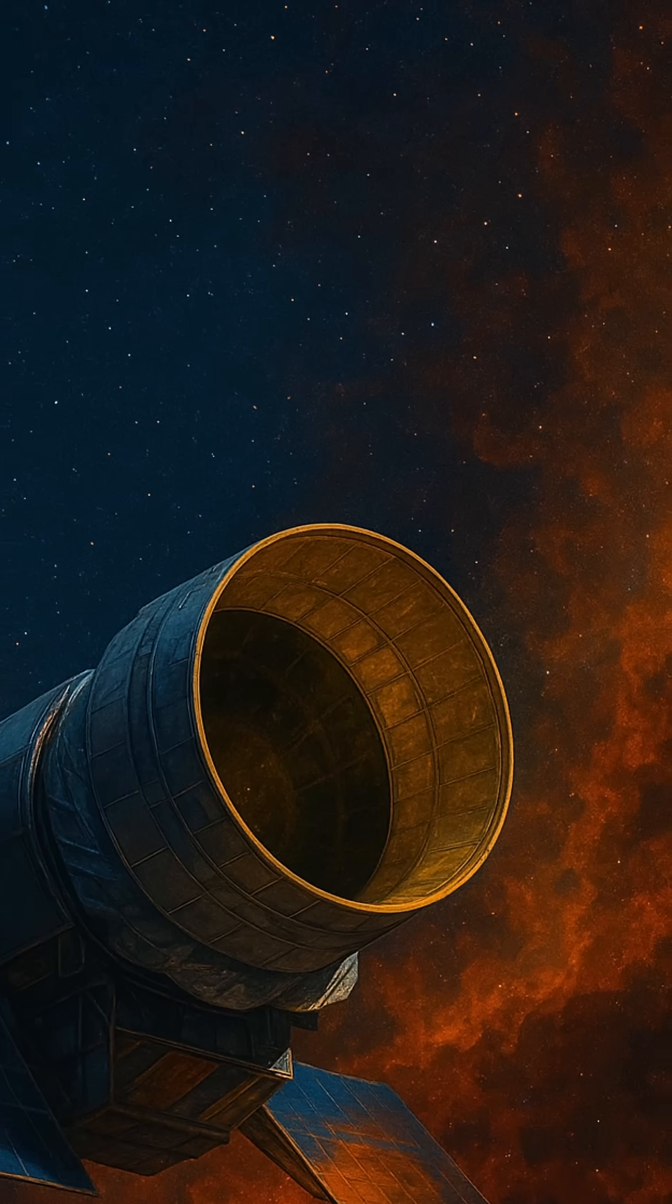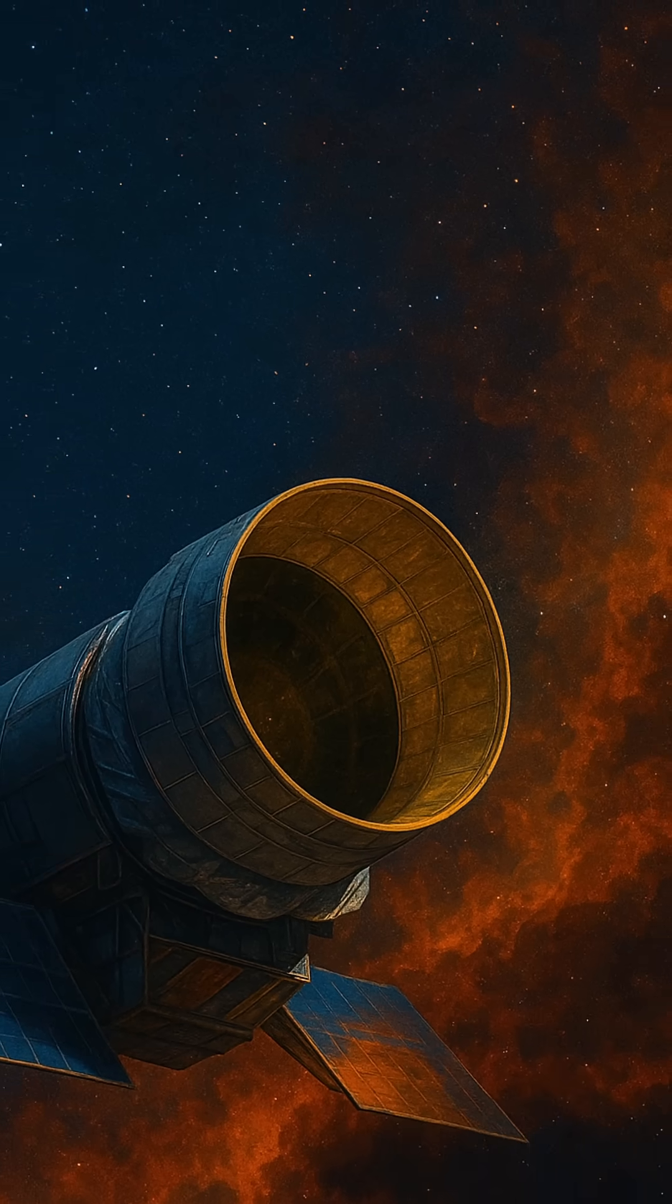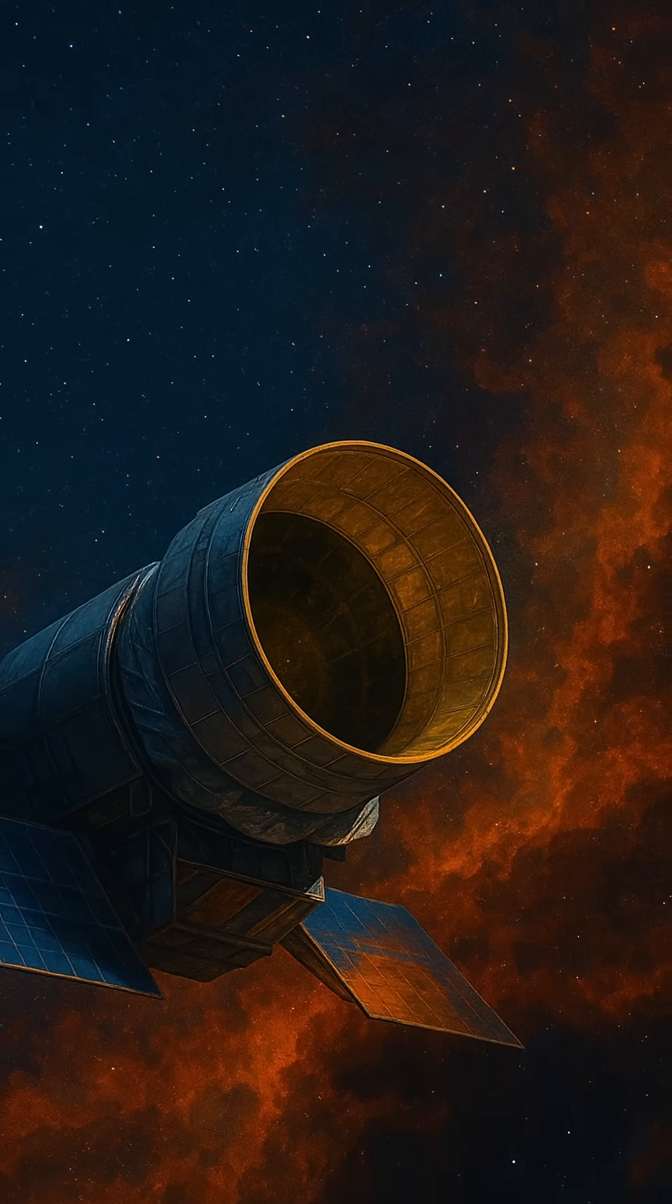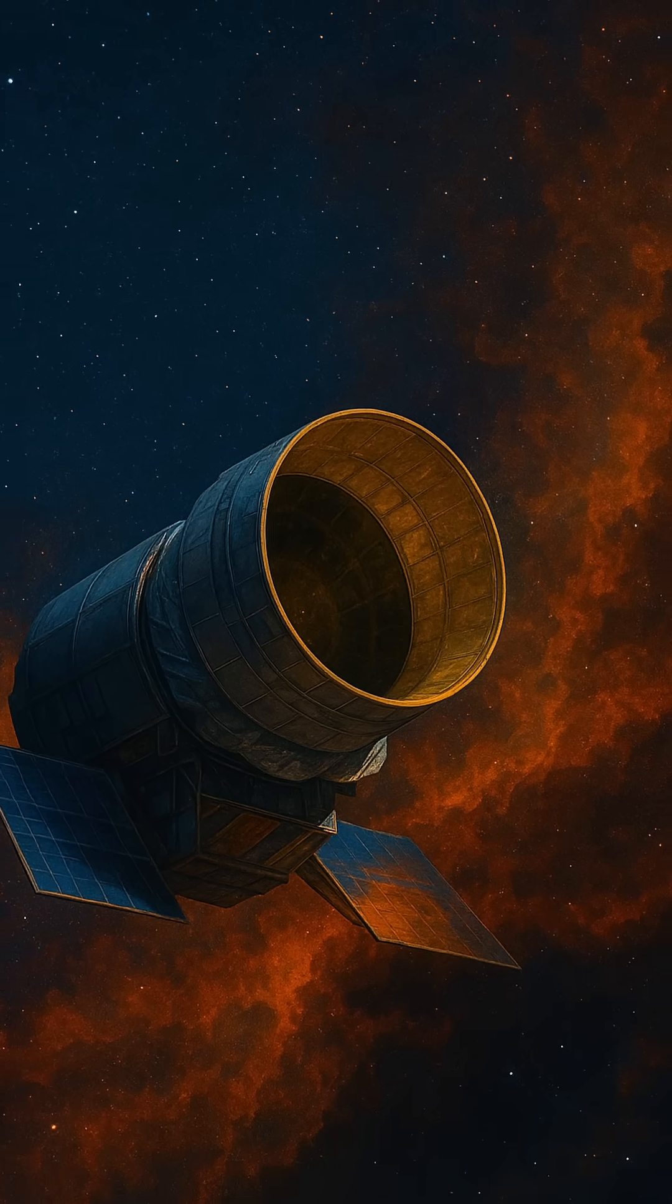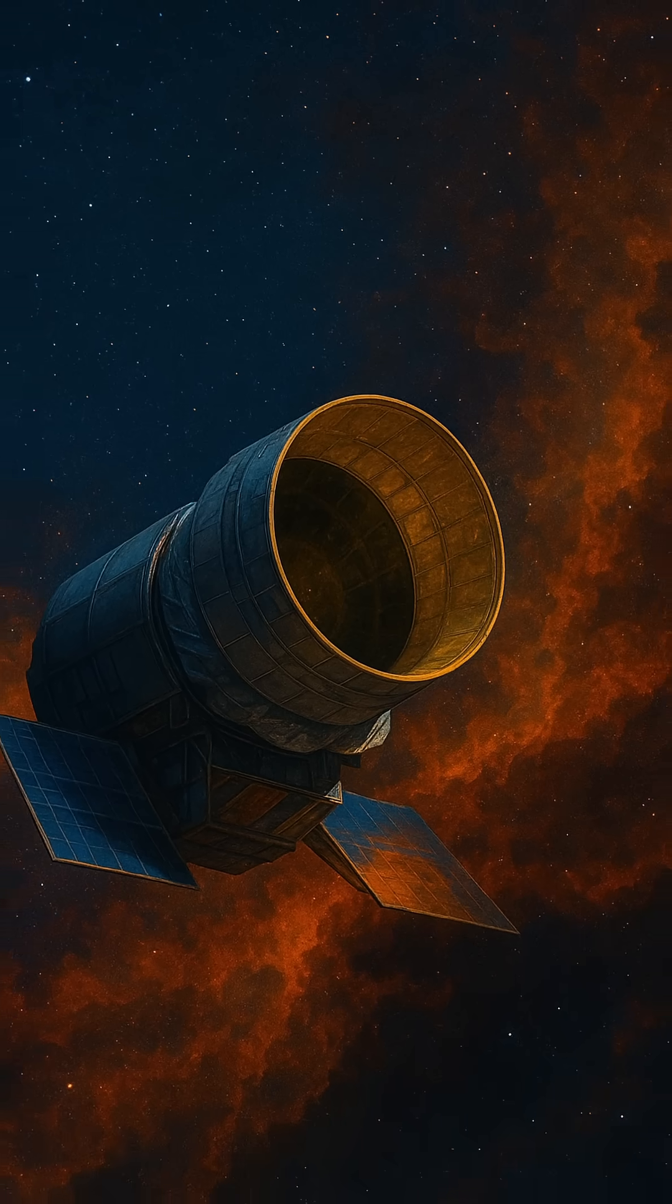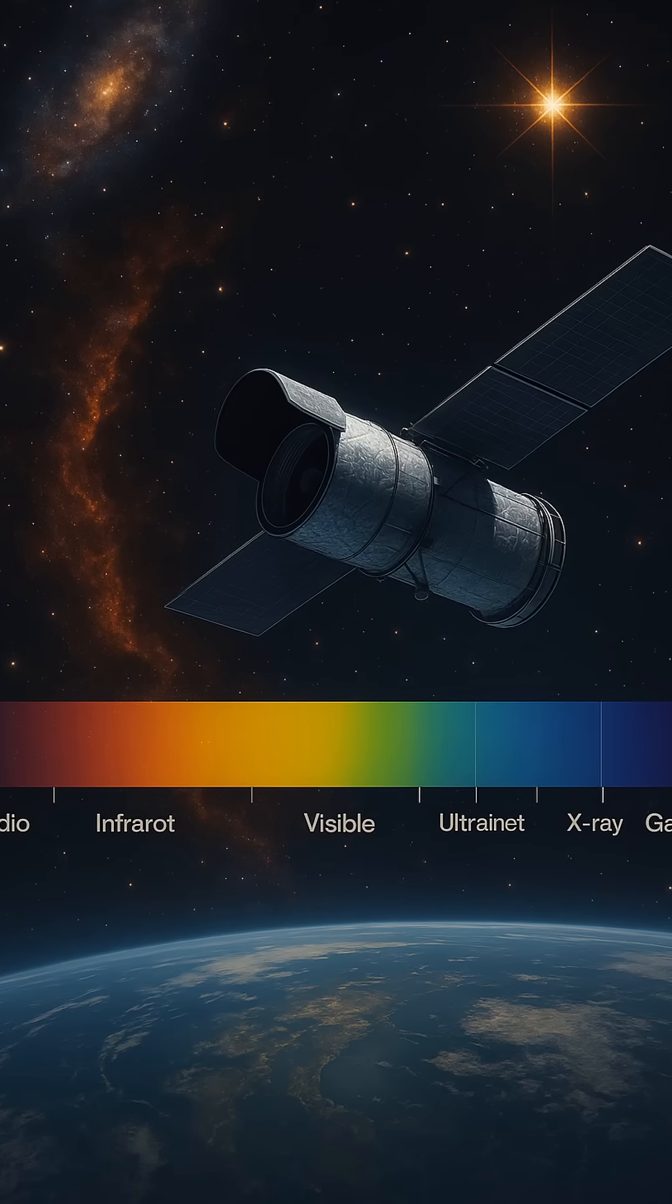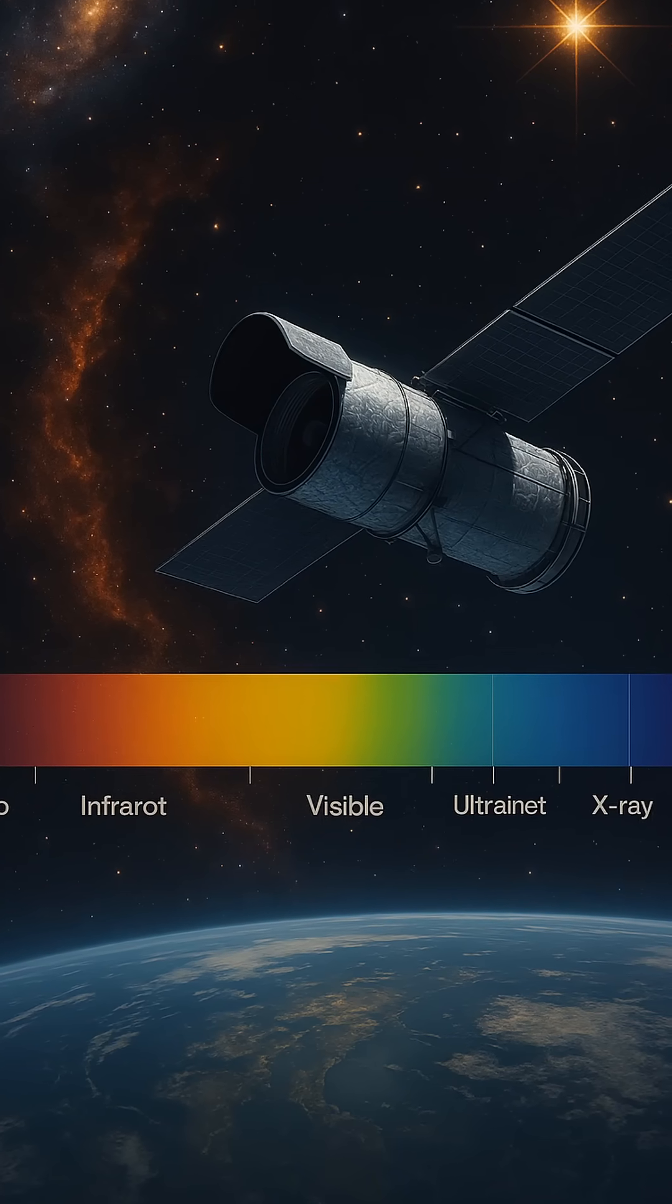A galaxy might look quiet in visible light but burst with activity in the X-ray, or glow softly in radio waves, revealing star formation or black hole activity.